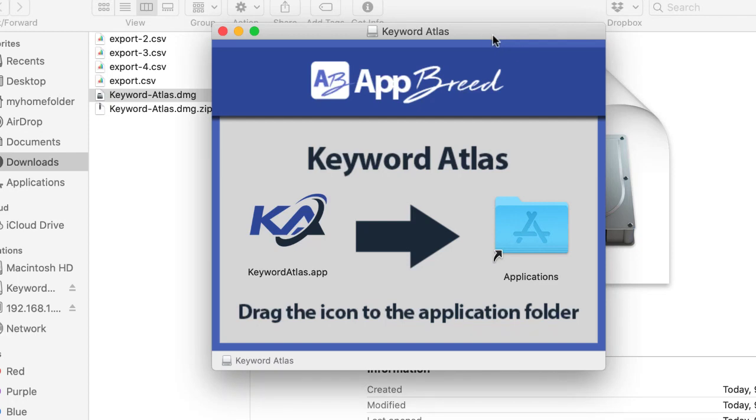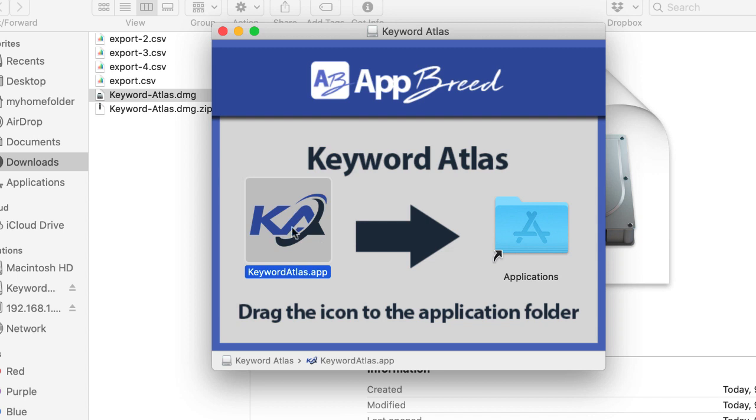What we need to do here is drag this icon—left-click and drag it over to this icon here. It's really important not to just double-click this icon inside the disk image window, because it will not work that way.